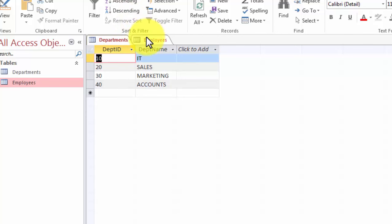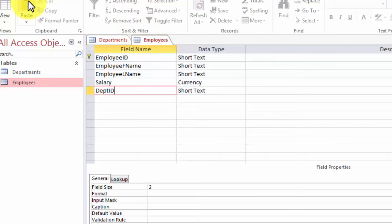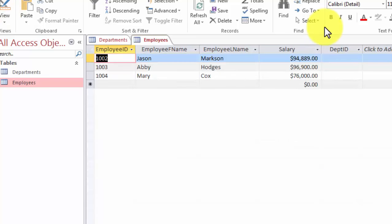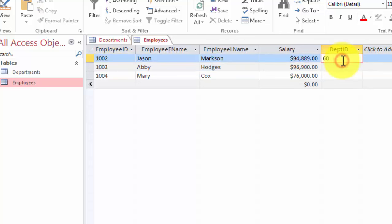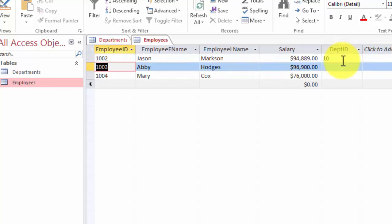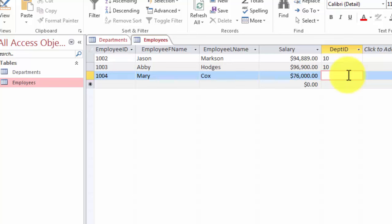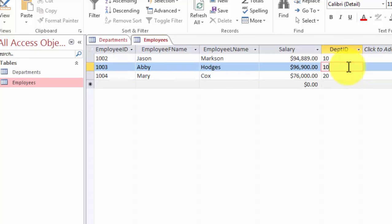Now we are going to look at the employees table, save the changes, and view the contents. Here in the department ID we can enter 60 and it will be fine — we are not going to get a complaint because the tables are not yet linked. However, we prefer that both tables have matching data. I have placed two employees in department 10 and one employee in department 20 just so you can see the repetition of the foreign key. But at this point, department ID is not a foreign key — it is just a regular field.